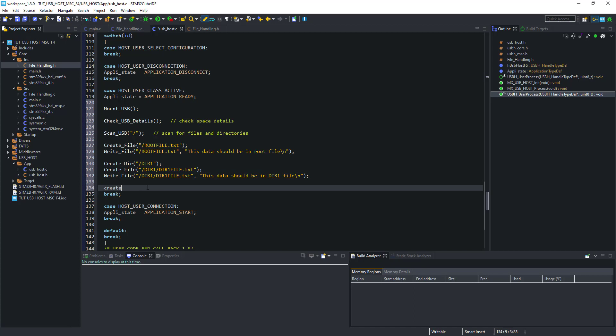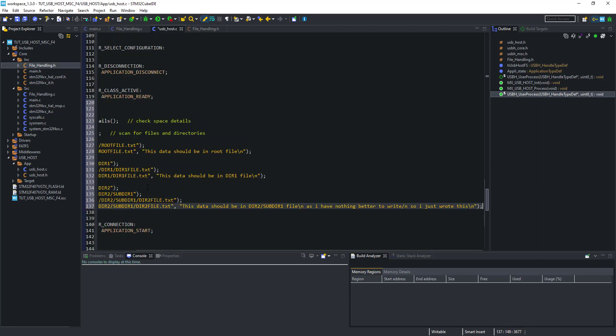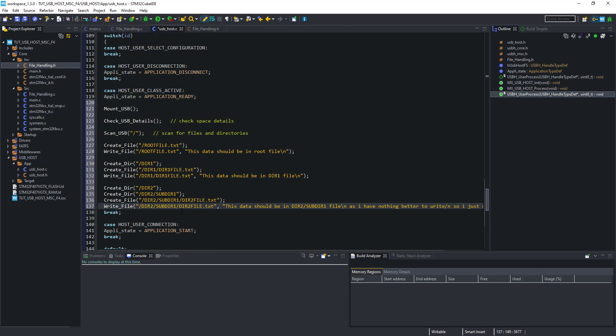Now I am creating a directory in the root folder and its name is directory 1. Create a file inside this directory and write some data to this file now. Creating another directory inside the root folder. I am creating another directory inside the directory 2 and create a file inside subdirectory. Now write some data to this file.